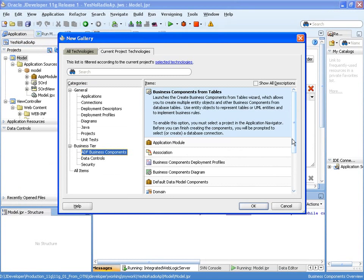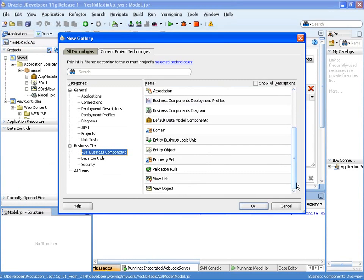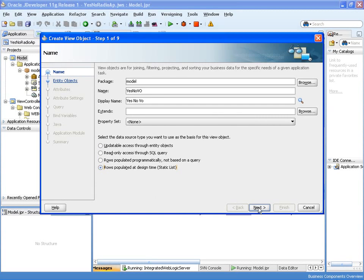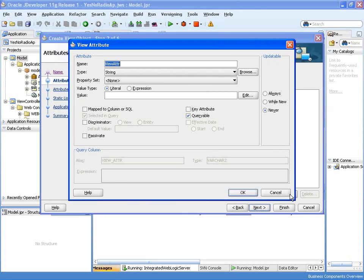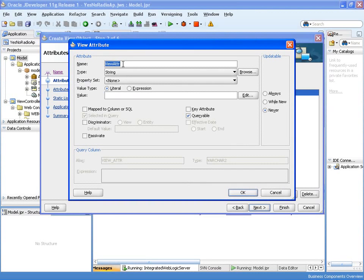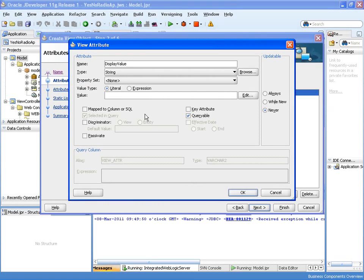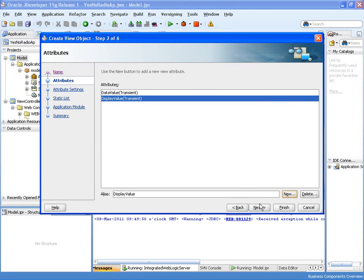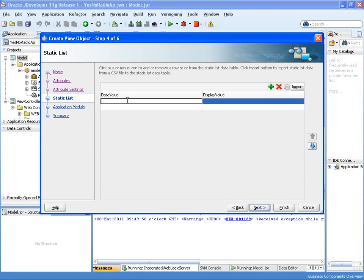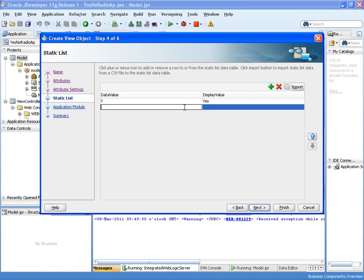So first of all, let's create a read-only view object. And we'll call this YesNoVO. And this is a read-only view object based on static list of data and we're going to create the attributes. So first of all I'm creating an attribute data value which will hold the actual value we want in the database, and display value which maps the string we want to use to display to the user. I'm now going to assign the values. So we want a data value of Y to be displayed as yes, and a data value of N to be displayed as no.